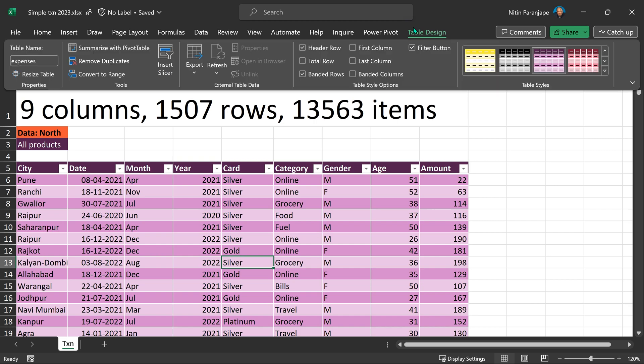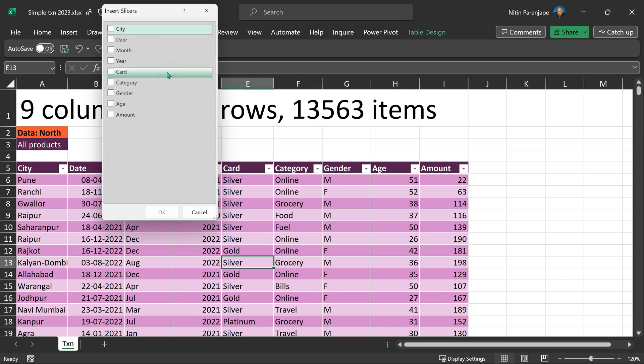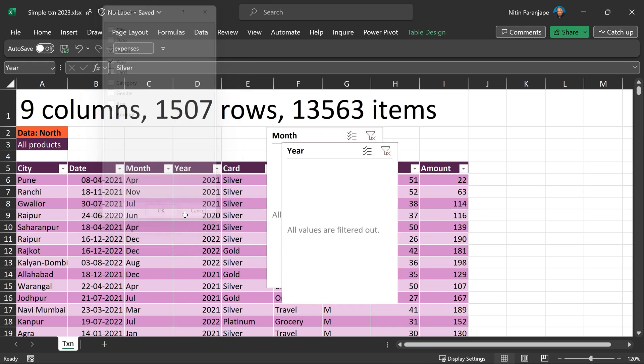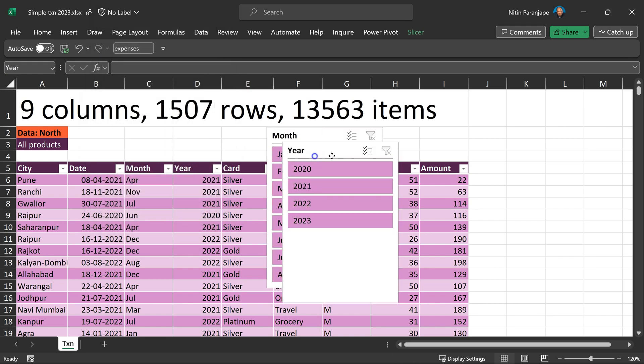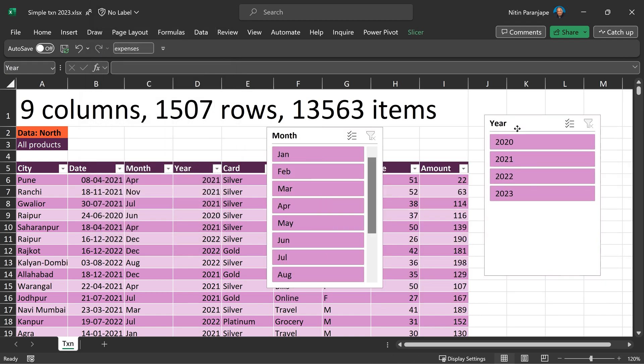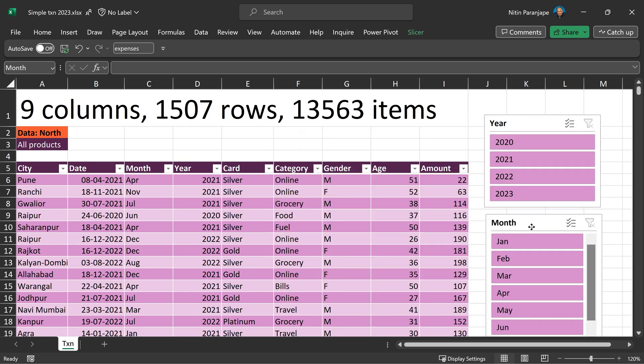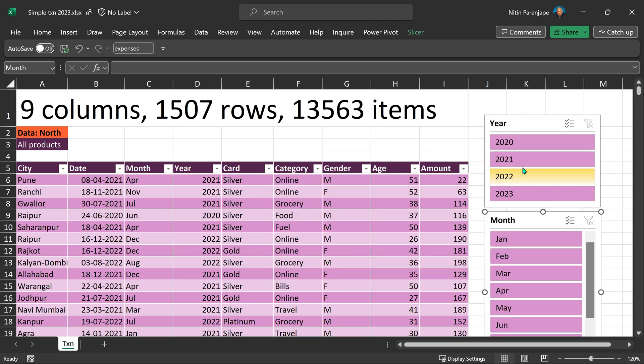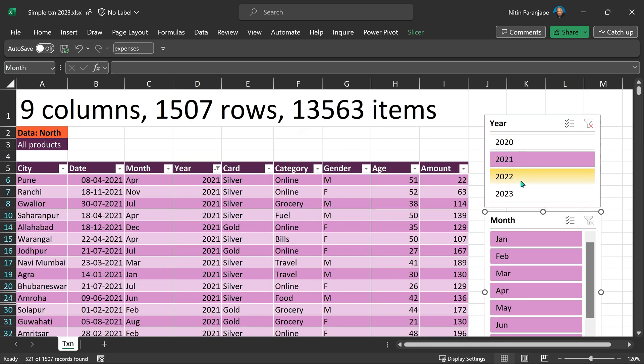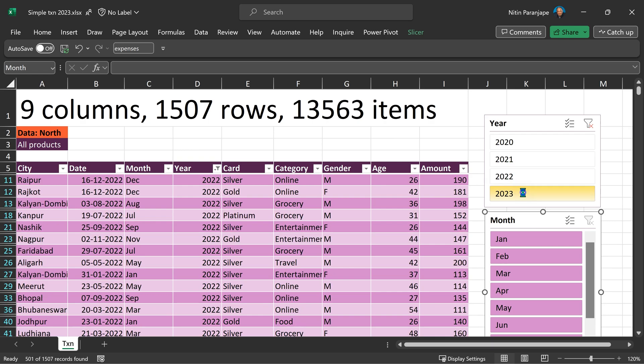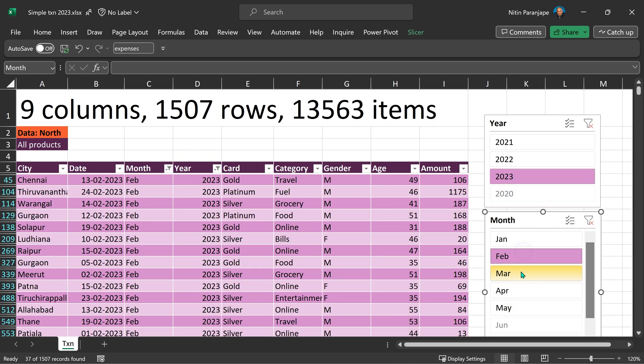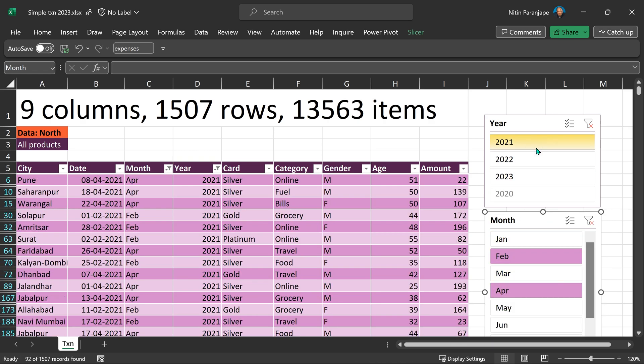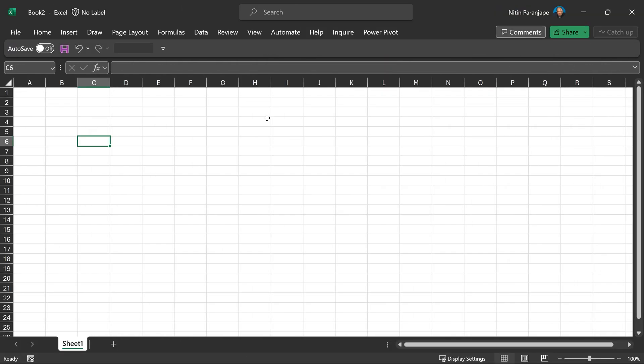It's called slicers. Go to table design, insert slicer. You can choose one or more of the items here. And now these filters will float like this. You can rearrange them in such a way that they don't overlap with each other. And now instead of using the traditional auto filter, I can see exactly what is getting filtered. I can do multi-select and many more. I have a detailed video on slicers. Have a look at that as well.